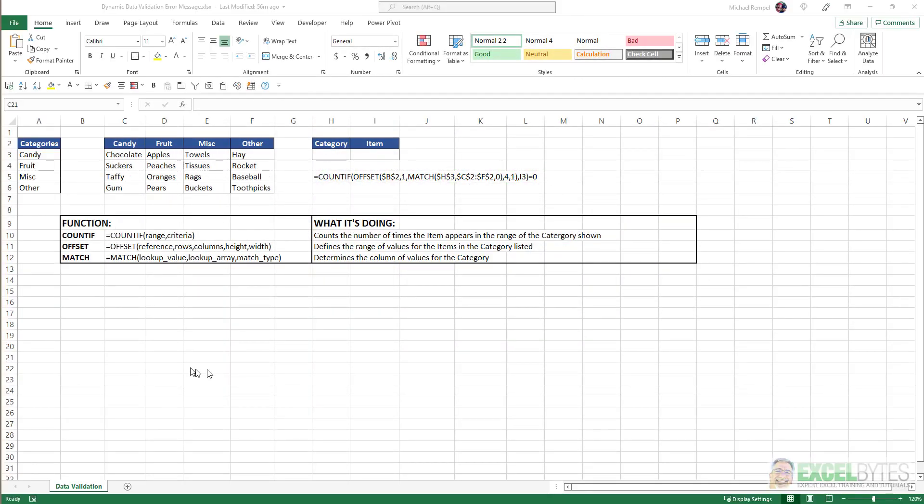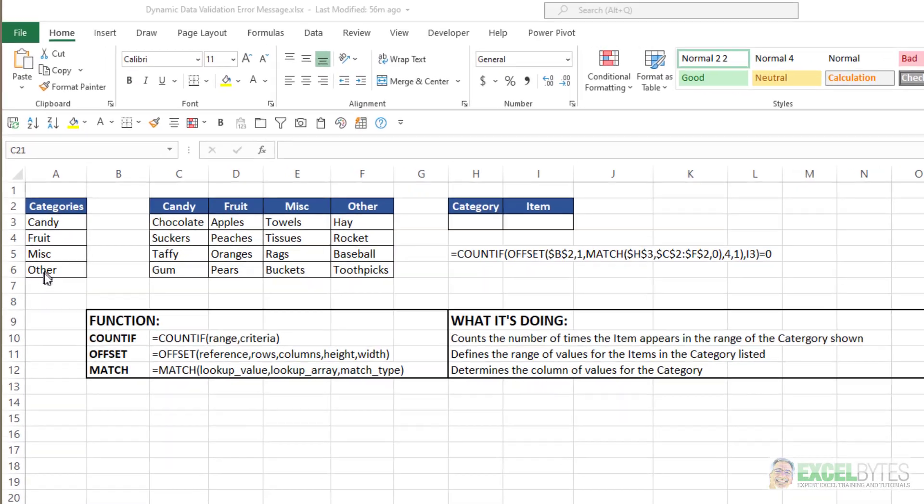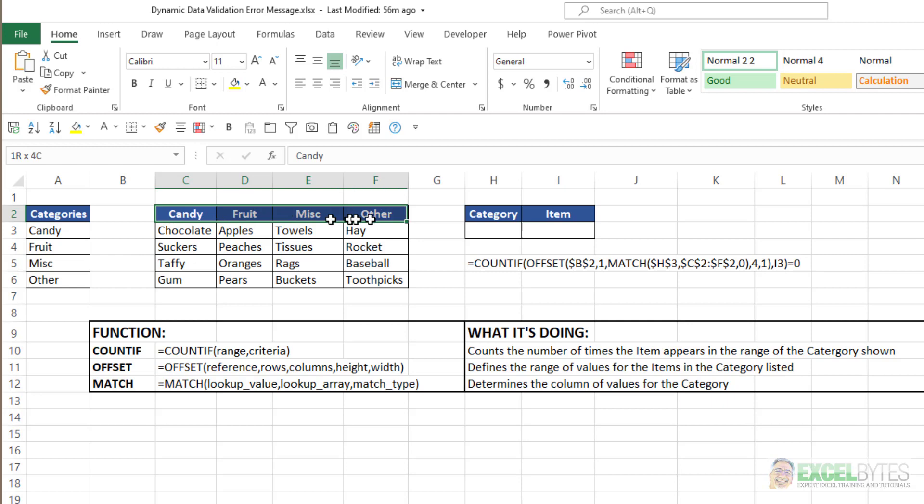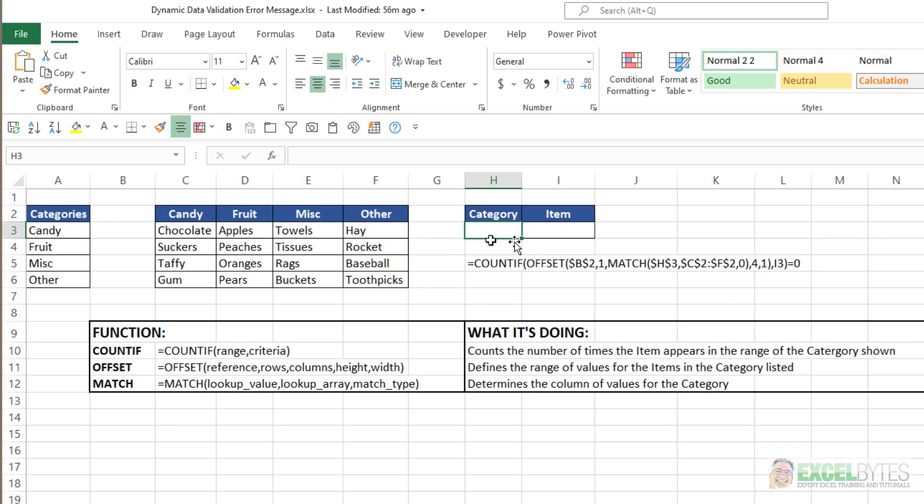So here's our scenario. I have a list of categories: candy, fruit, miscellaneous, and others. And then for each one of those categories, I show four subcategories. I want to have a drop-down list here of the categories, and then based on the choice there, I want another drop-down list only showing those subcategories.